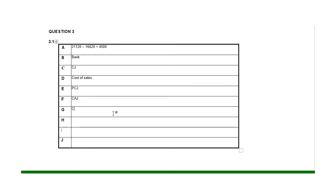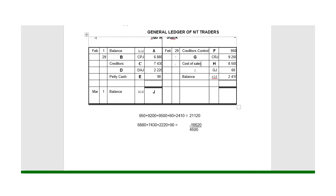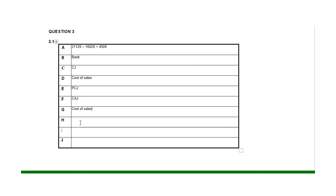The same applies on the DJ: if we sell stock on credit, there are two columns — sales and cost of sales. Sales goes to the debtor; cost of sales goes with trading stock. Since the CRJ entry is already accounted for, H must be for the DJ — the debtors journal.